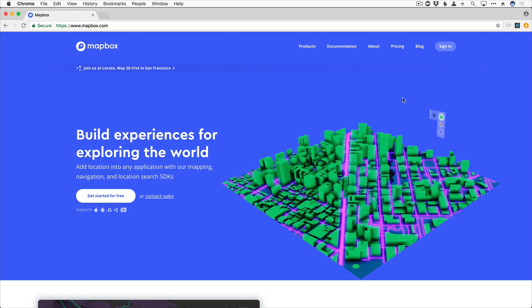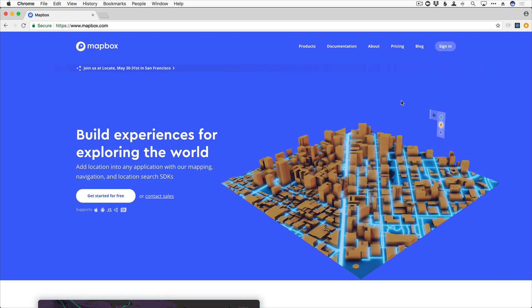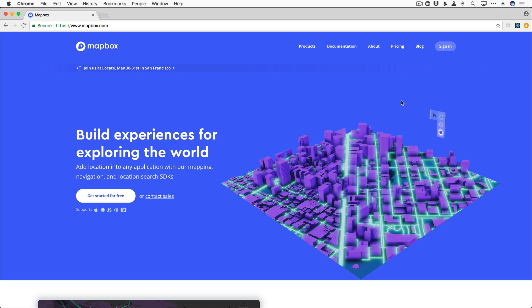Hey everyone, Johnny B here with devslopes.com, and I am super excited to teach you all about Mapbox.